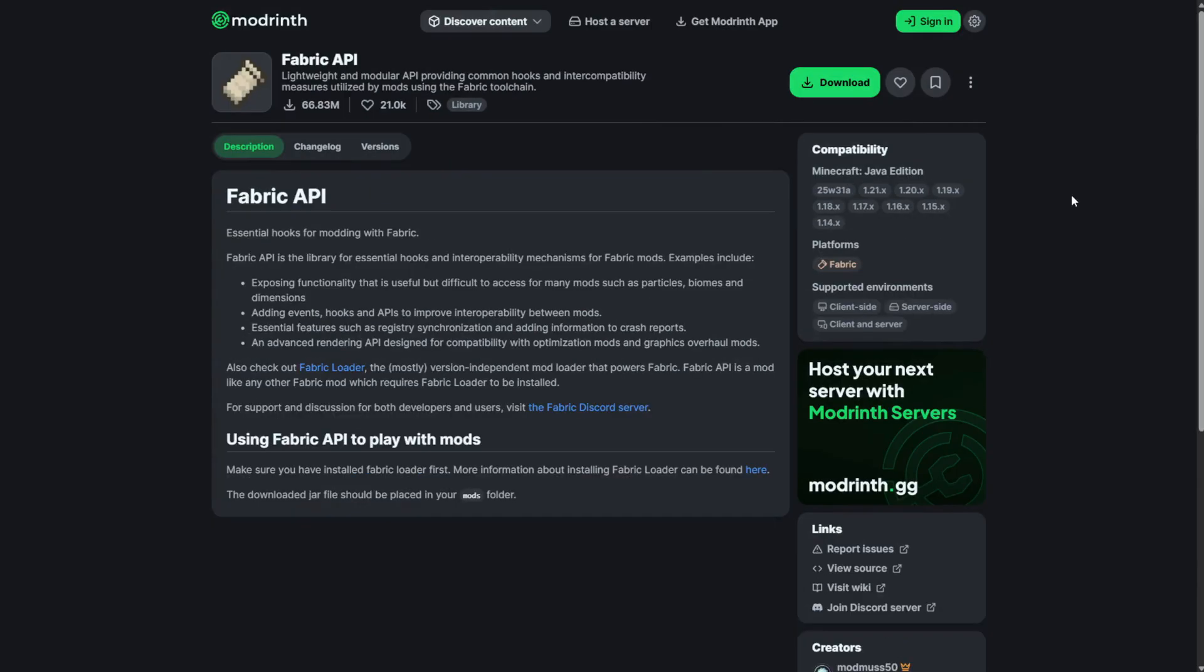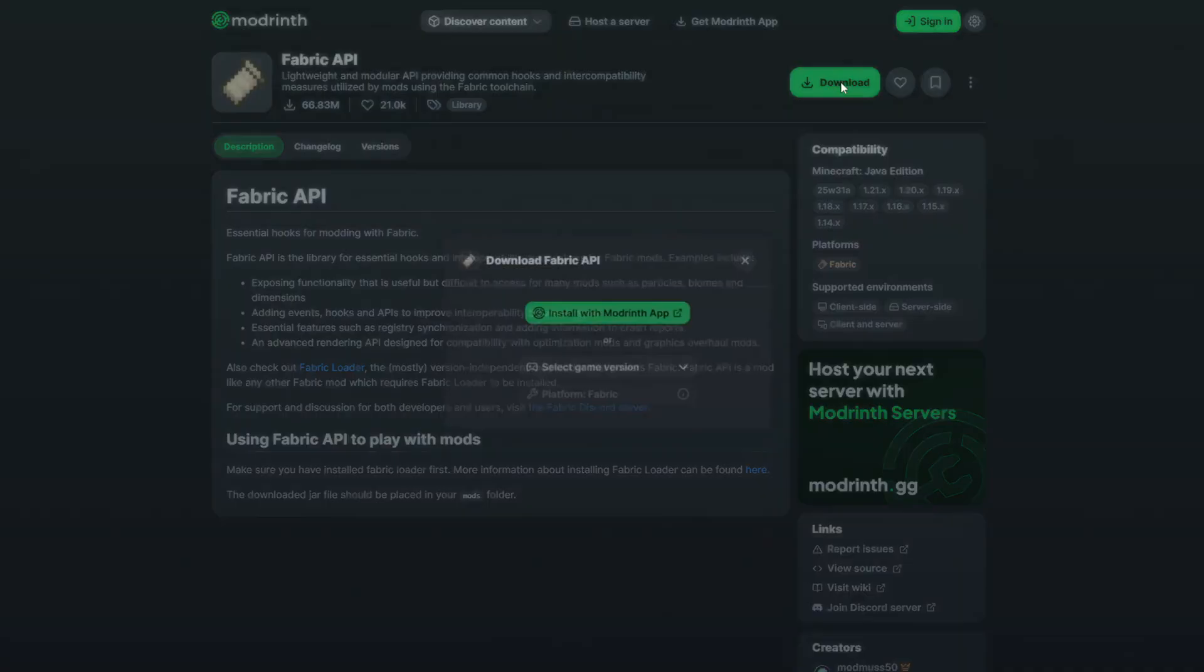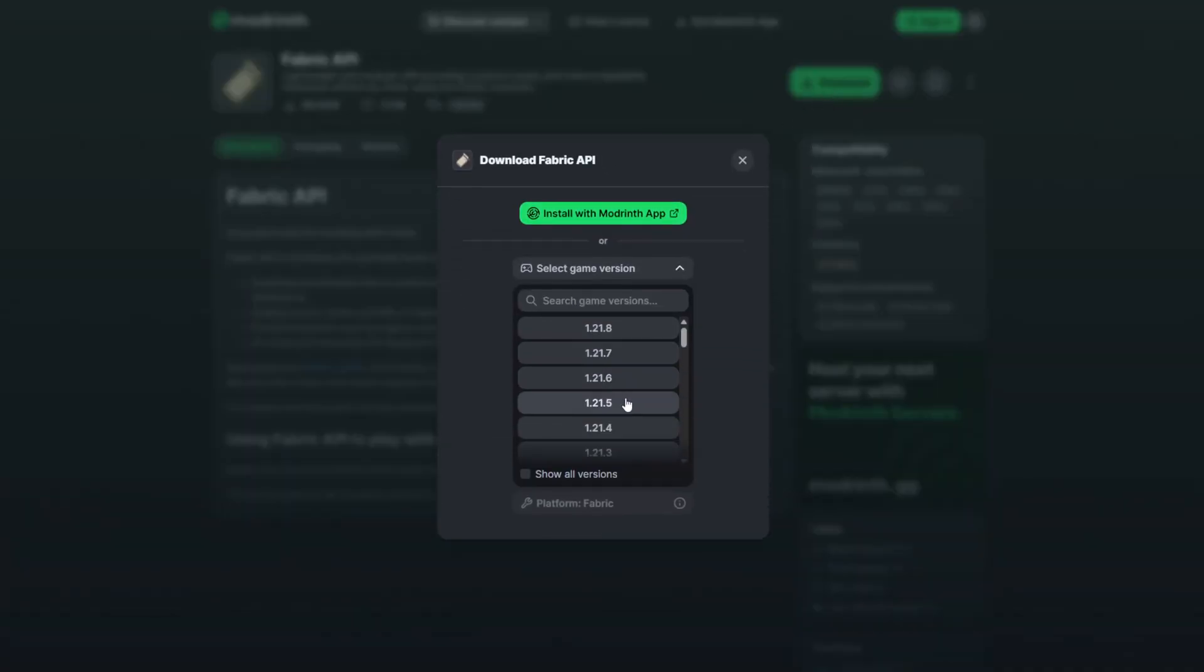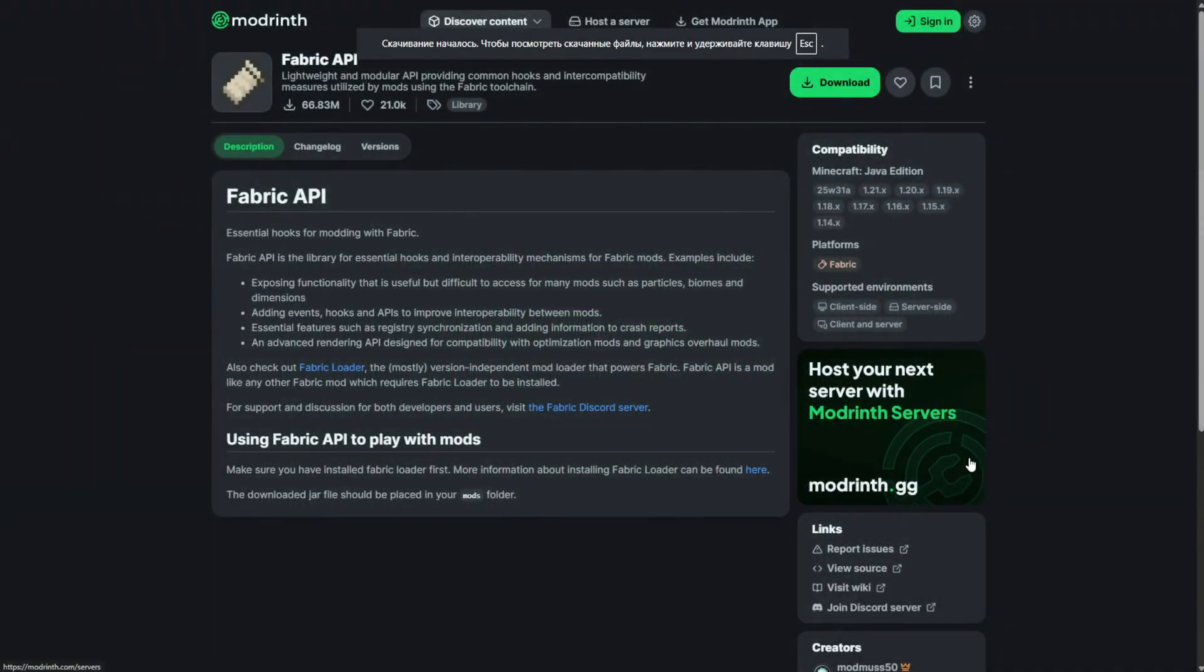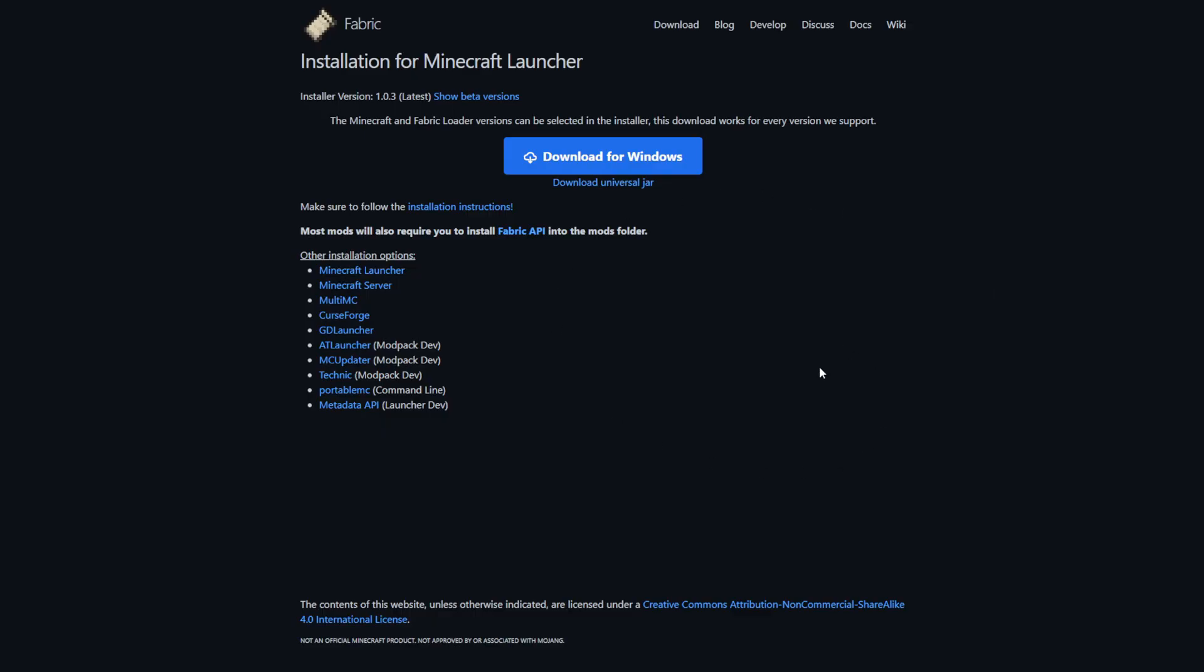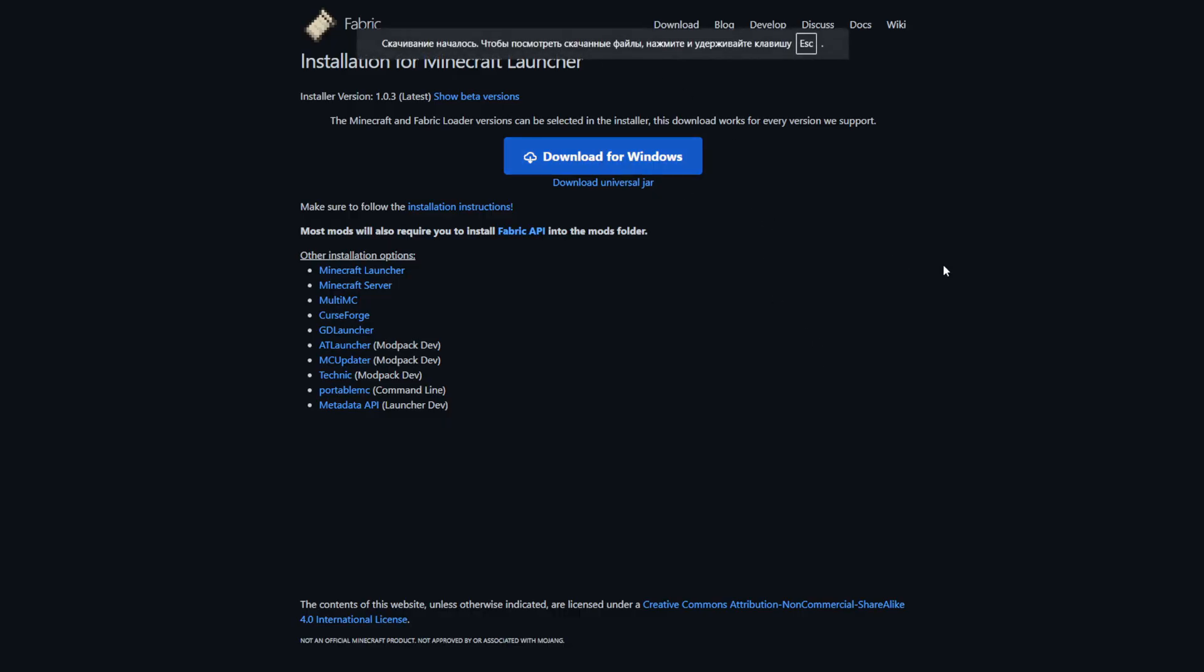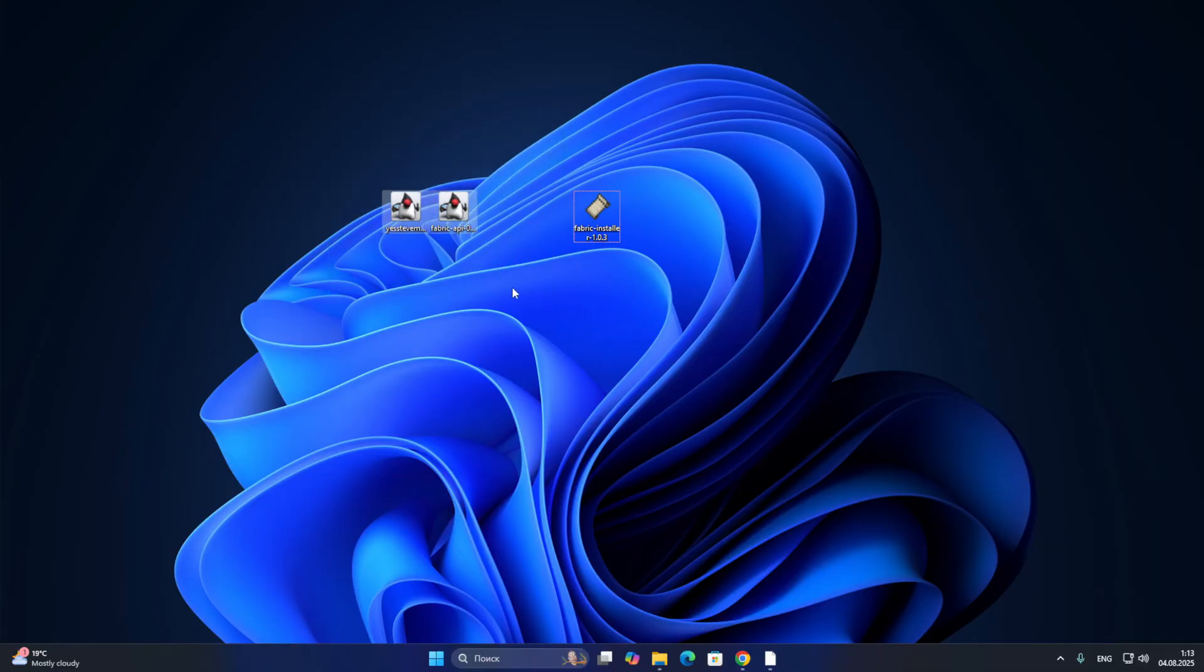If you also install this mod for the Fabric platform, then you will need an additional Fabric API mod, without which this mod will not work at all. If you install this mod for Forge, then you will need ForgeConfig. I will also leave the link to it in the description. Also, click on the green load button, select the Minecraft version. We also move on to the installation of Fabric. A link to a site where you can download the installer is in the description.